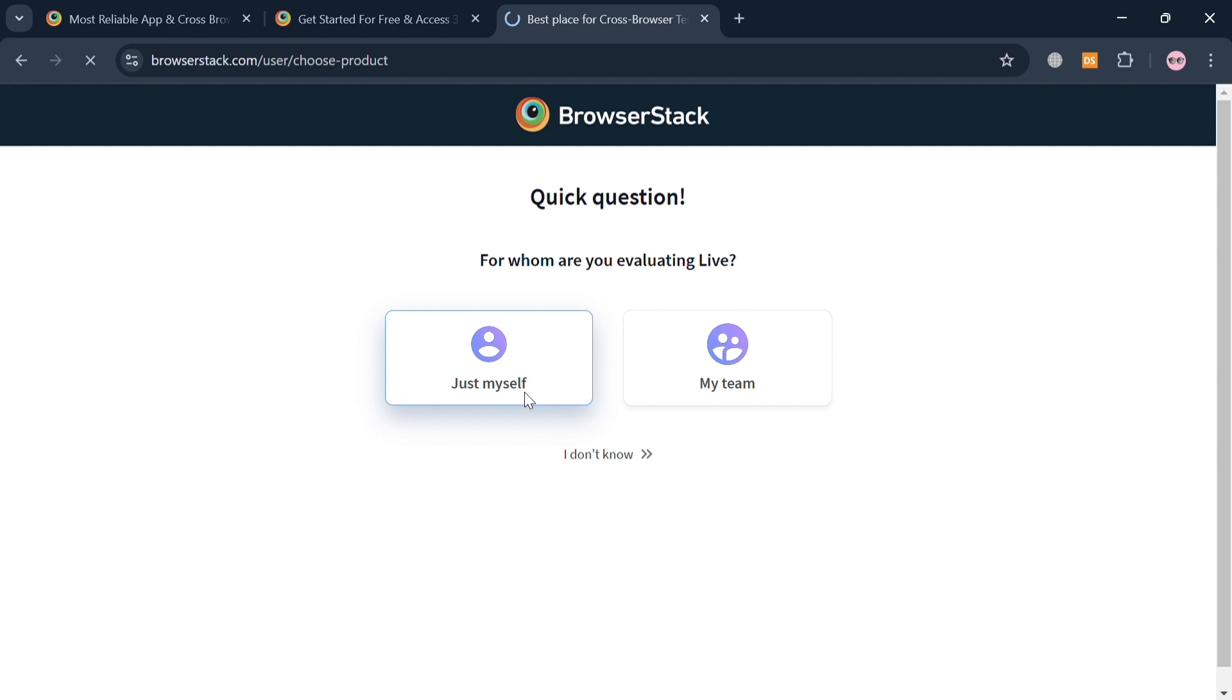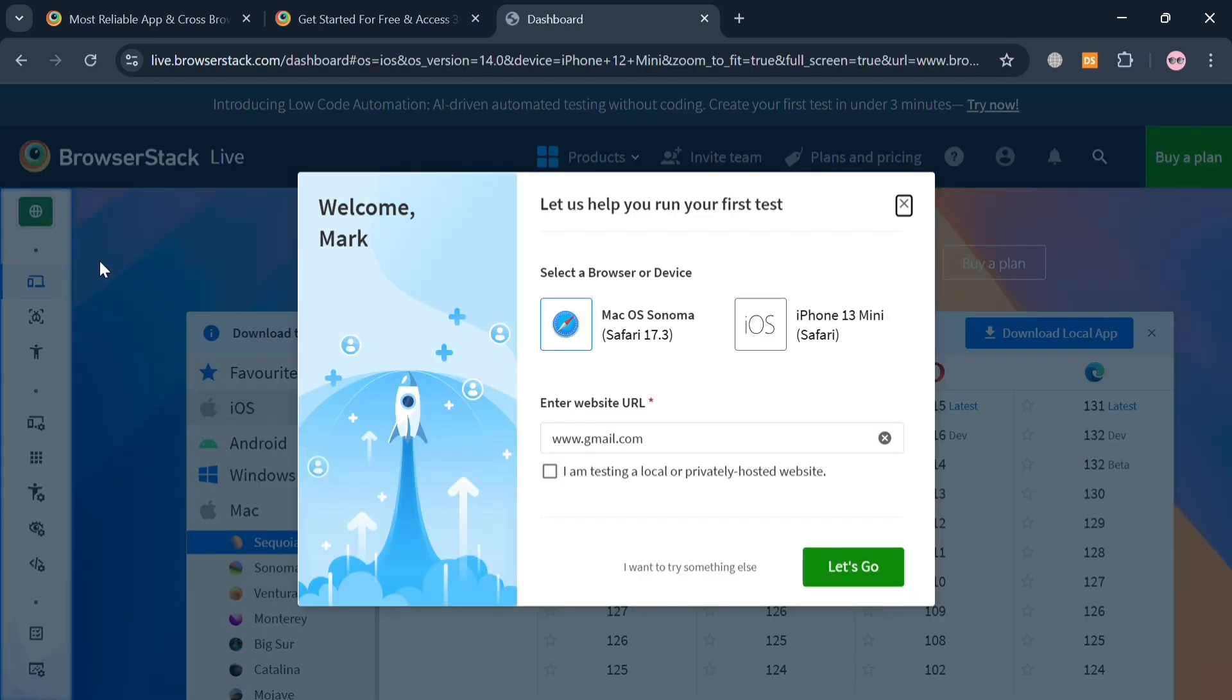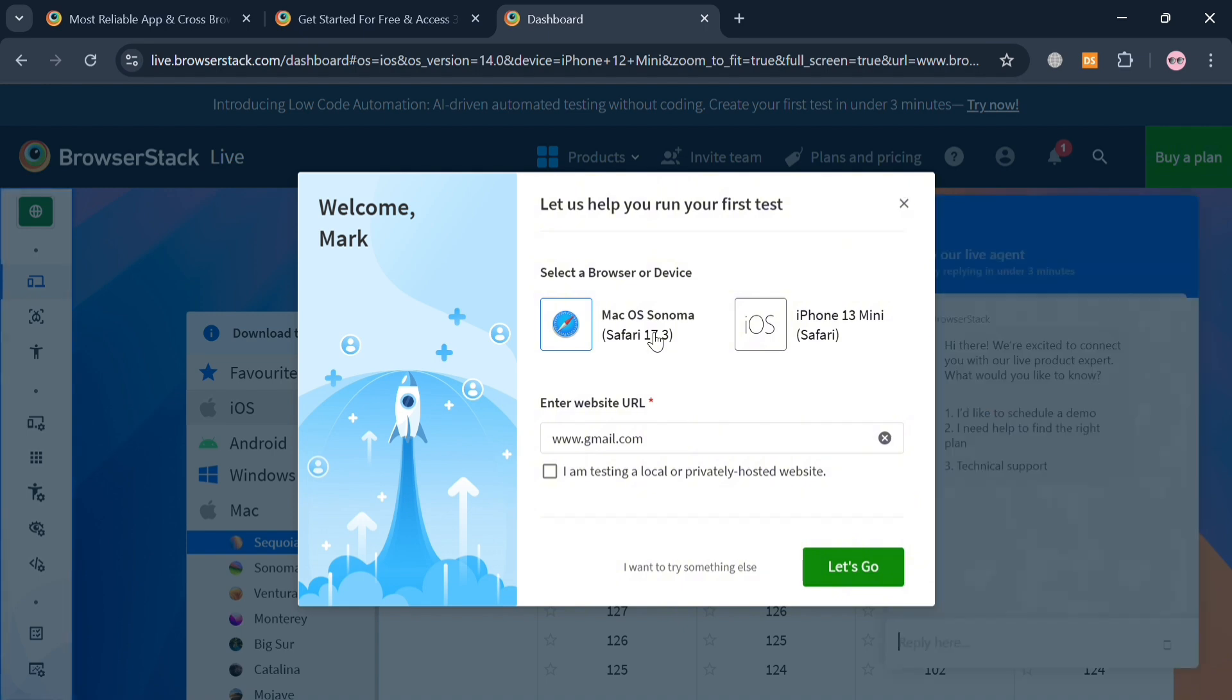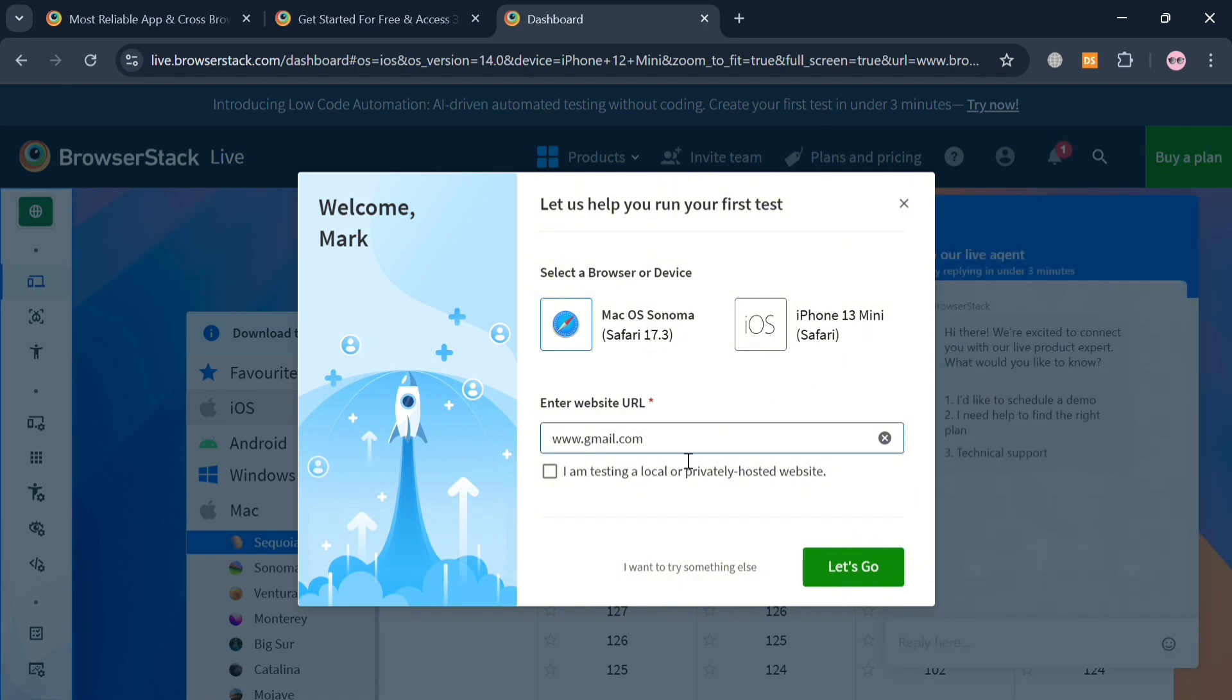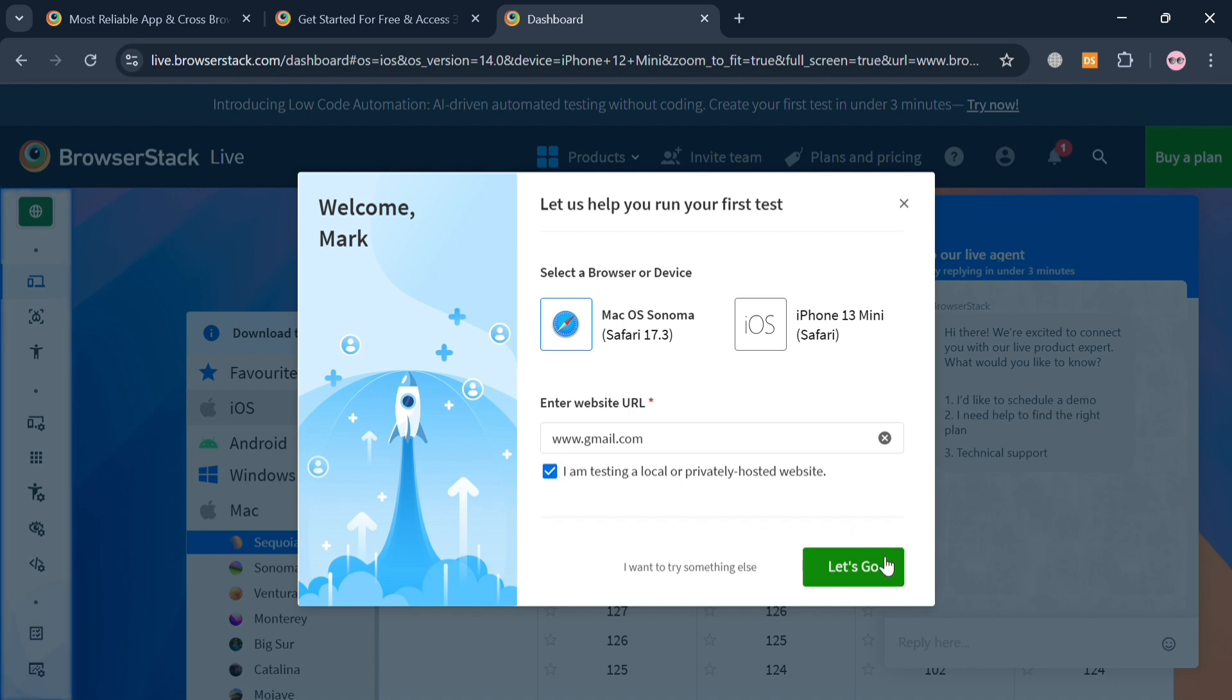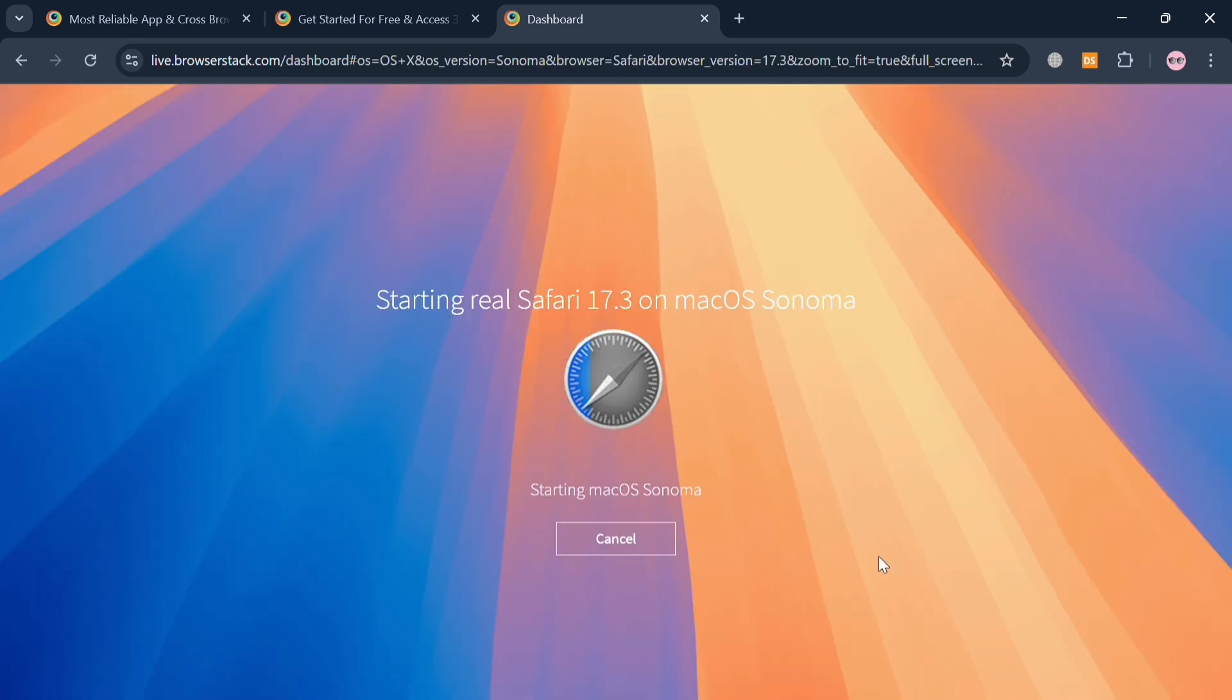After clicking on it, you will be directed to this page right here, where in this pop-up window it will ask you to select a browser or a device. Here you could choose either Mac OS or even iPhone 13, and below you could also enter the website URL. With the new option, I'm going to choose the Mac OS and click Let's Go button to proceed.